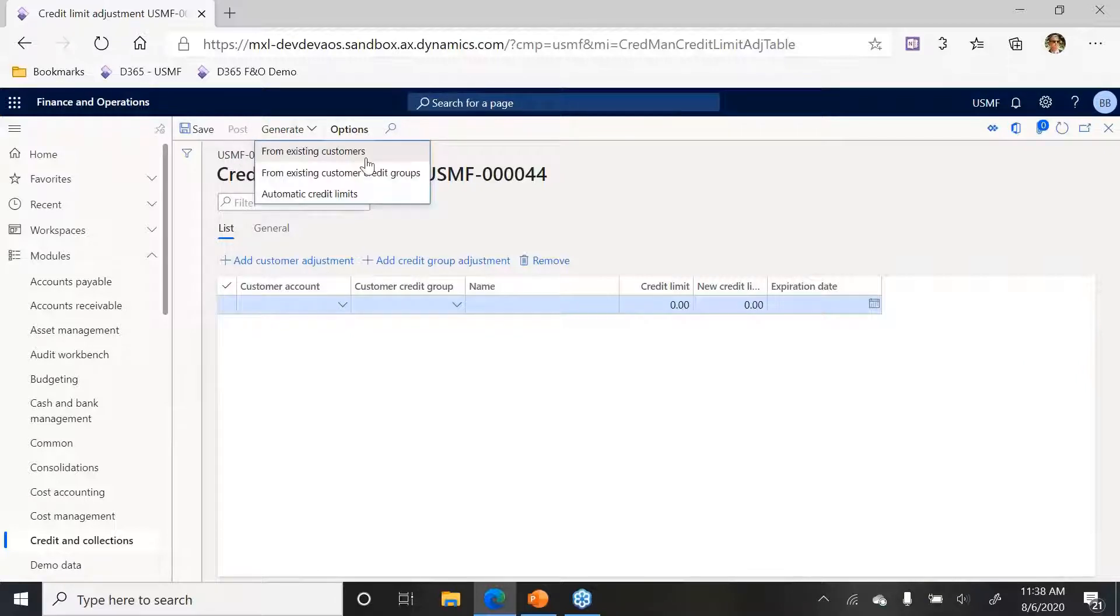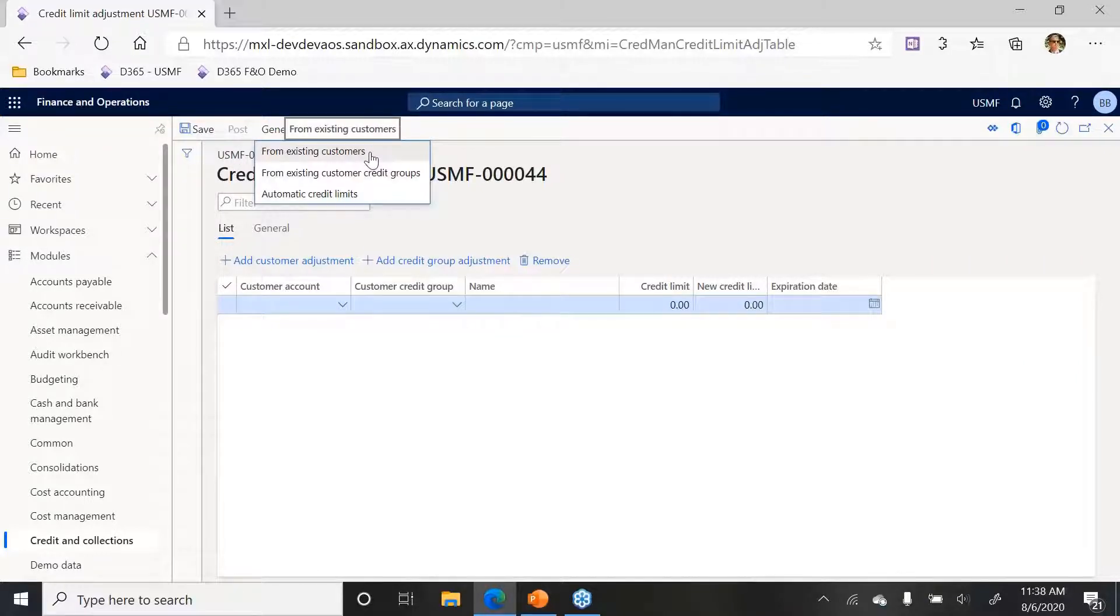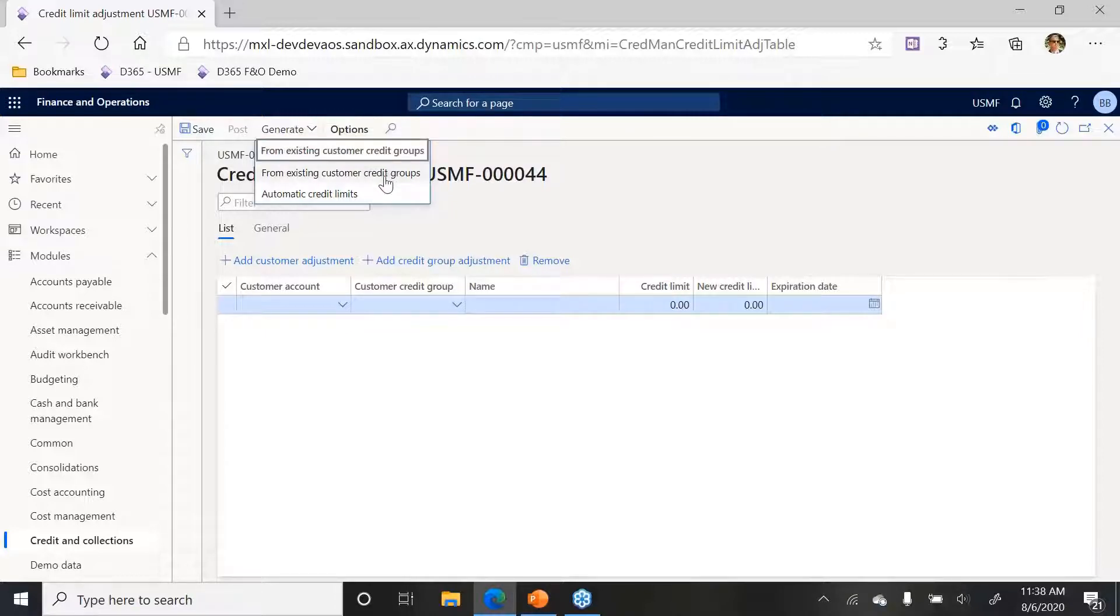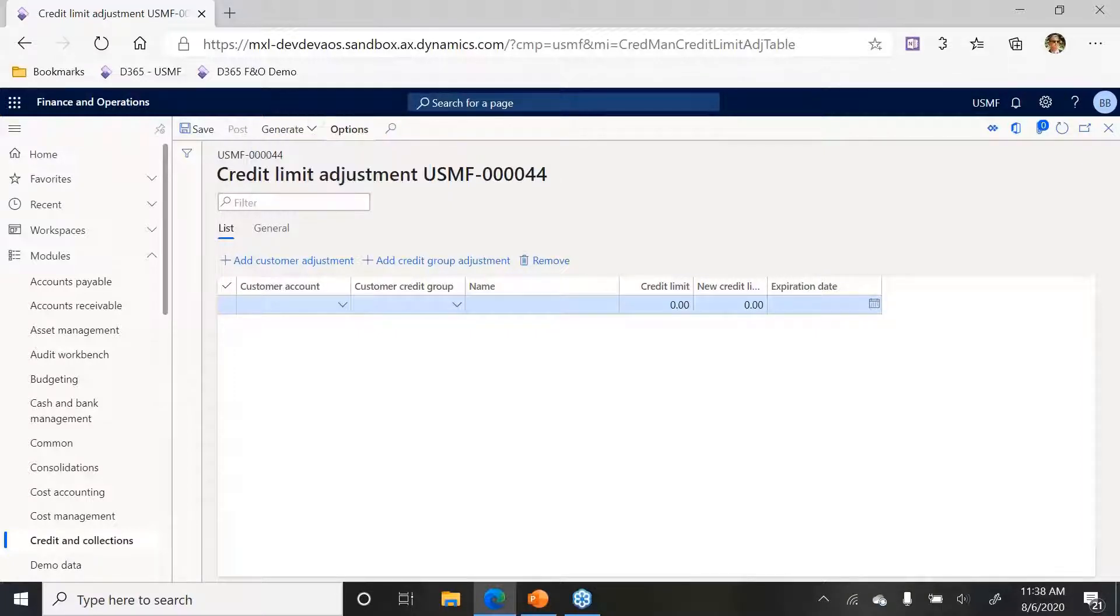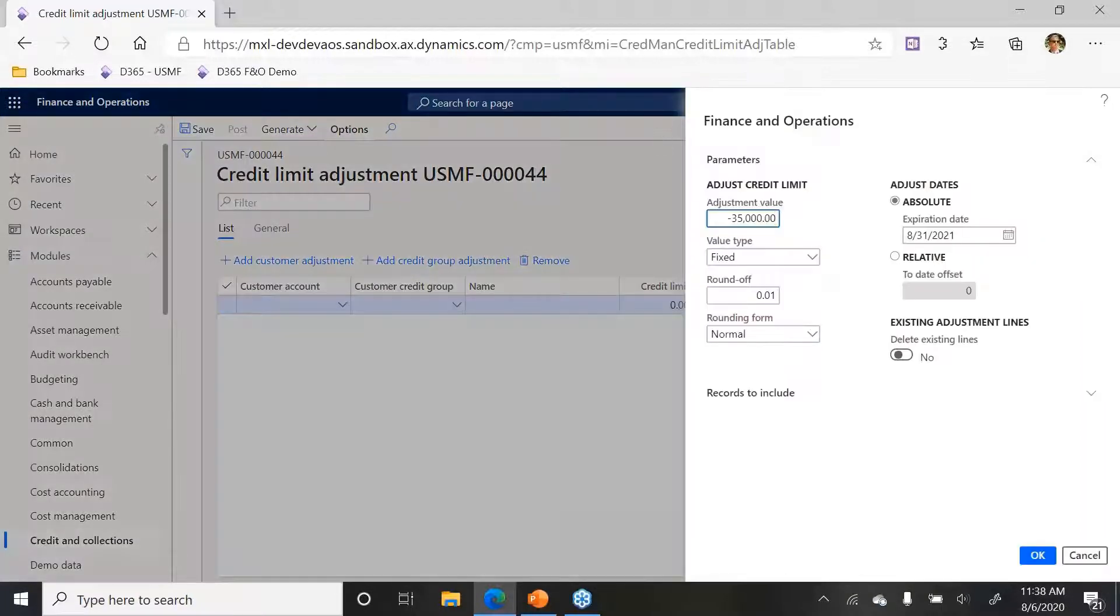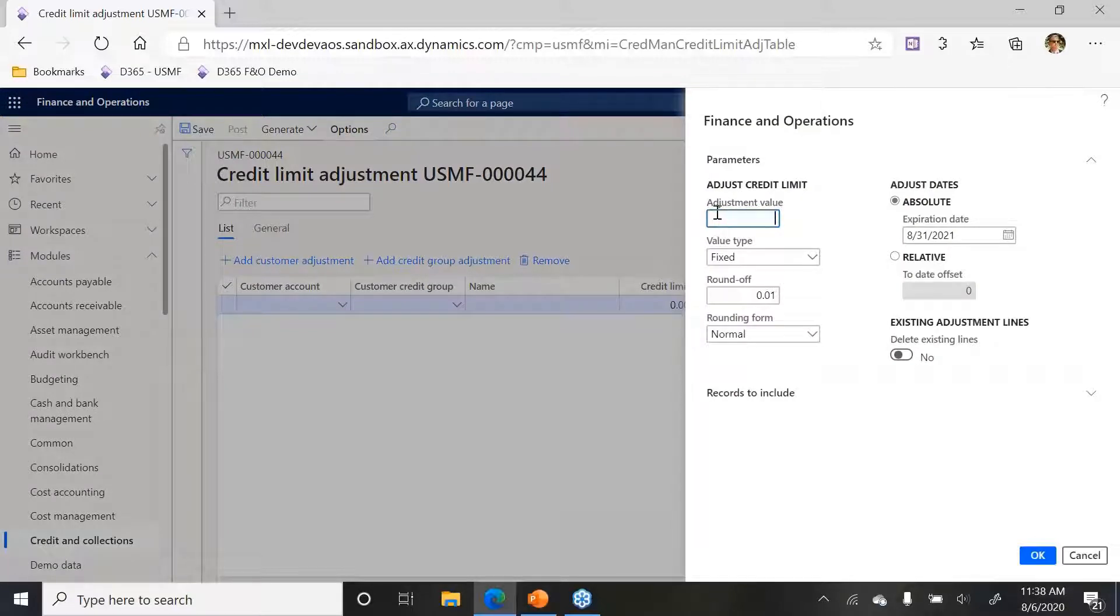From here I can generate from existing customers, so those are all my individual customers, from existing customer credit groups, the one just created, or automatic credit limits. Automatic credit limits allows me to set some parameters and say all these customers will all have this credit limit. I'm going to do it from existing customers.